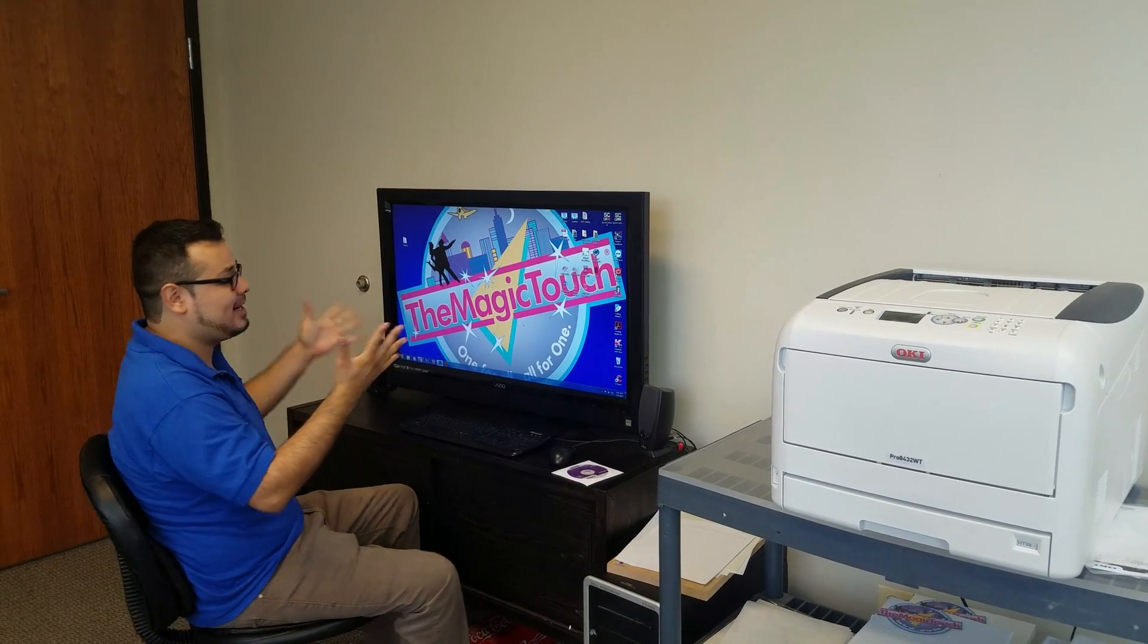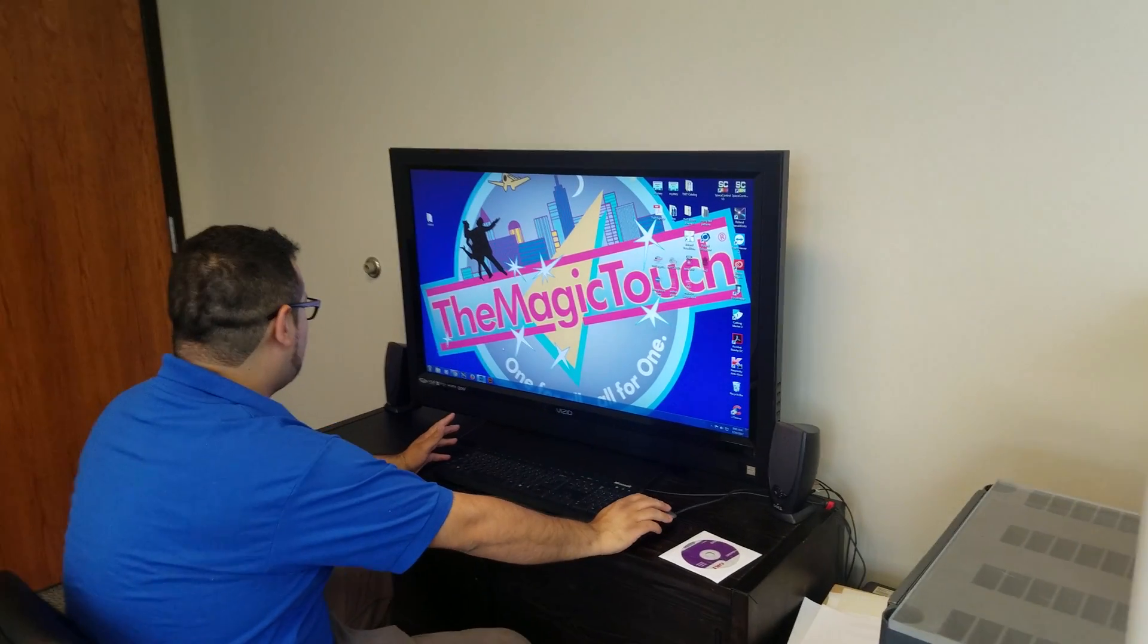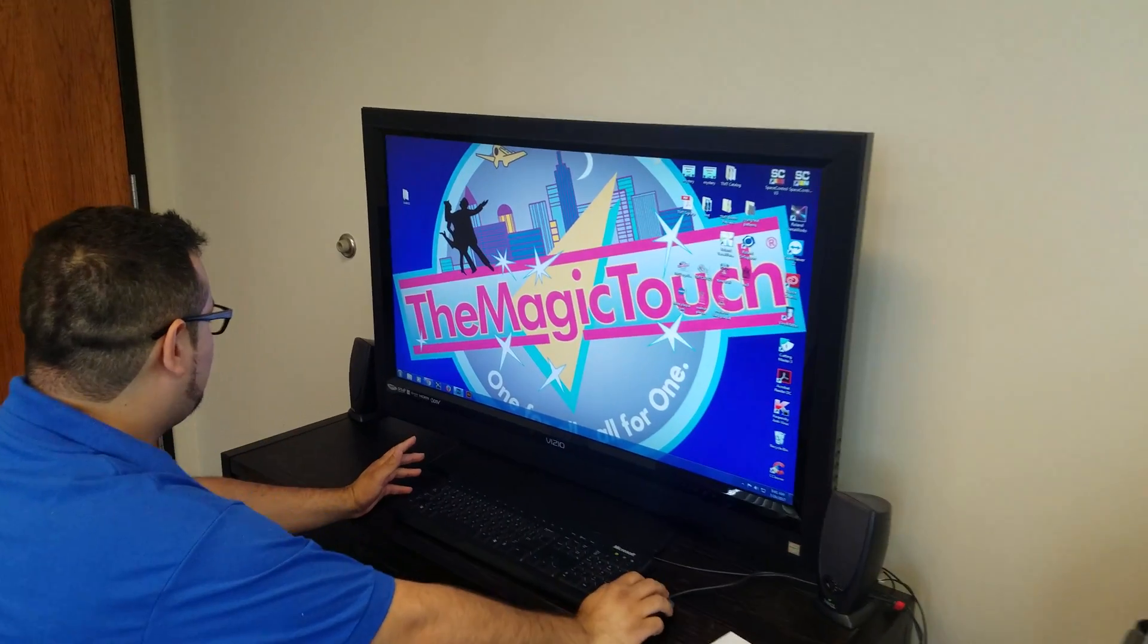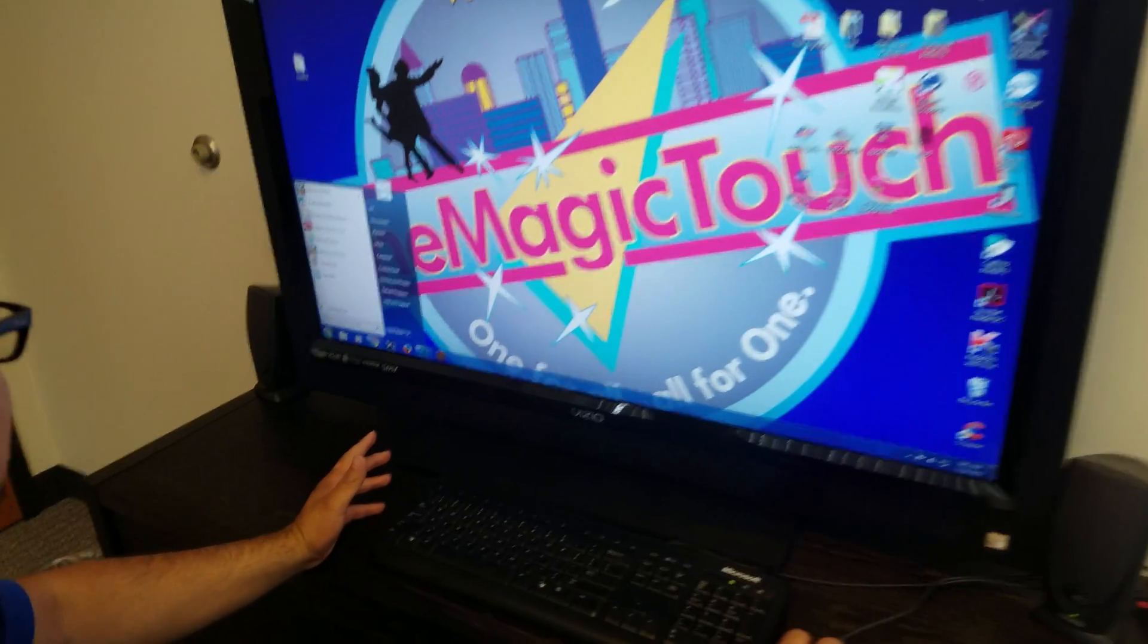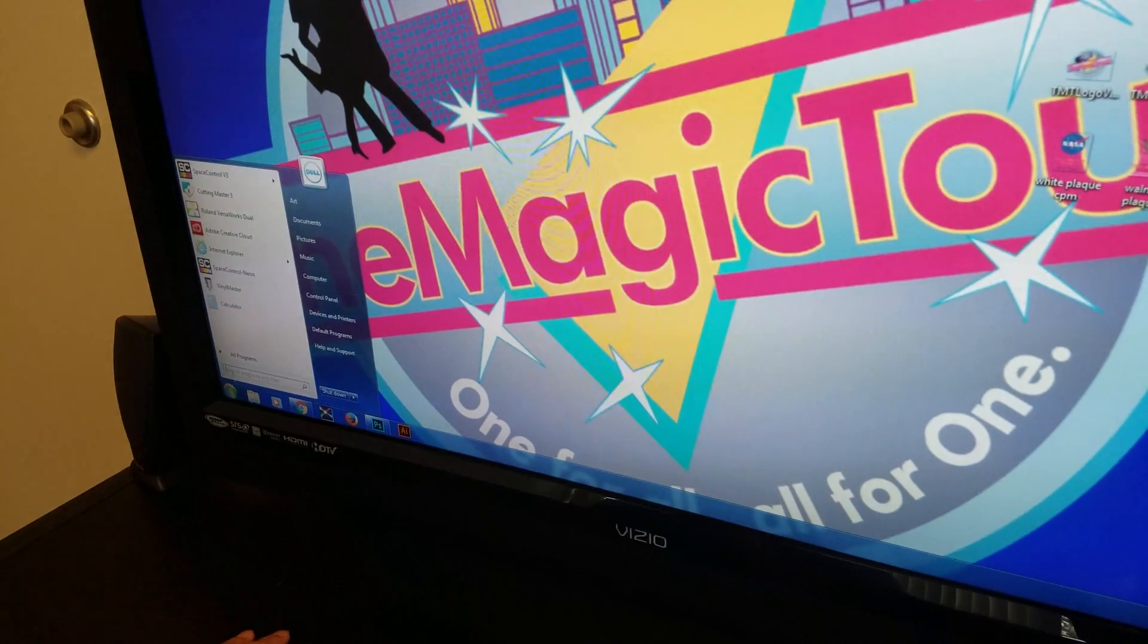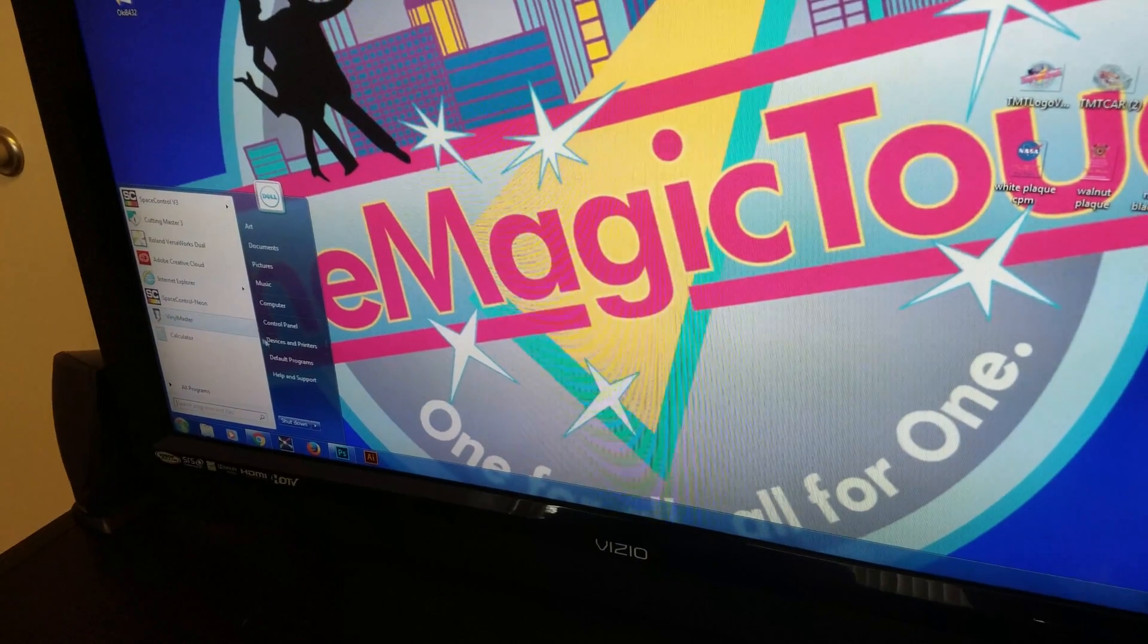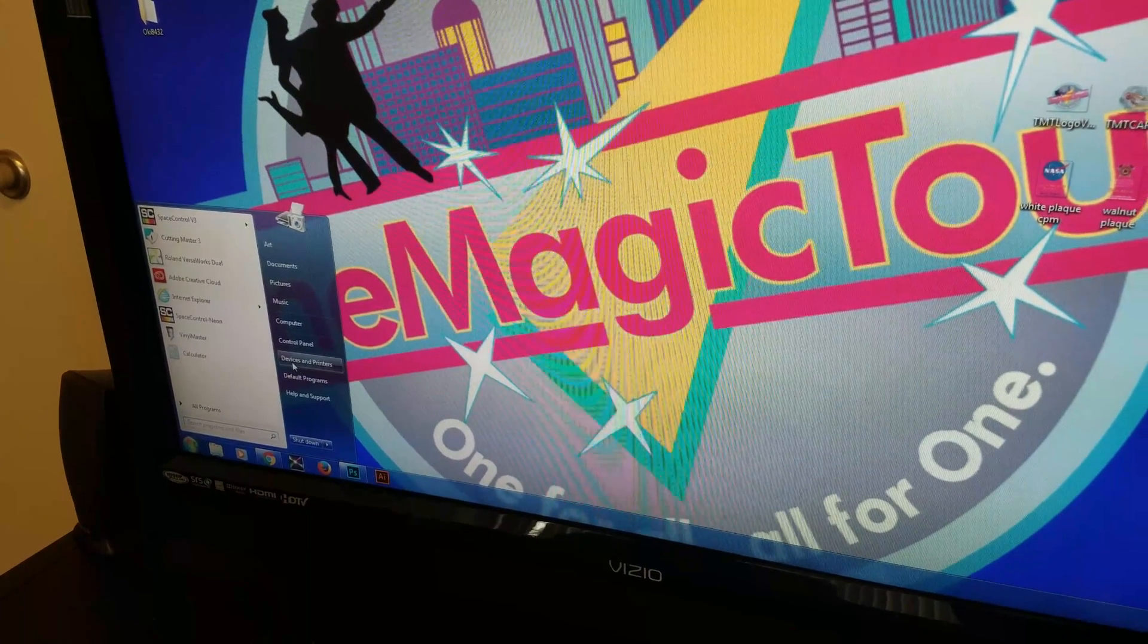So I got my screen right here, and the first thing you want to do is go to Start. It's typically on the left side corner on the bottom. Then you want to go to Devices and Printers.